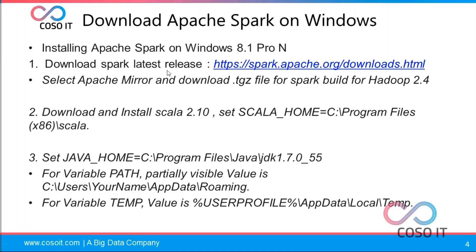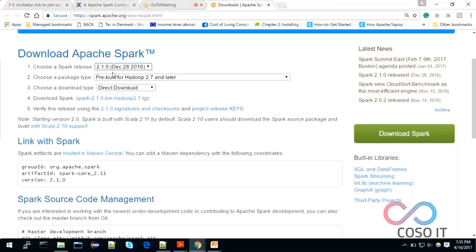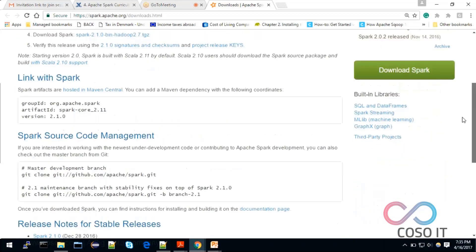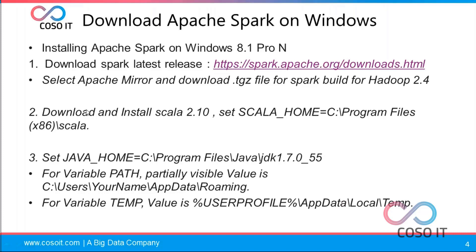First, we have to download the latest Spark release using this link. For example, Spark version 2.1 with Hadoop 2.4. Choose the Apache mirror and download it.